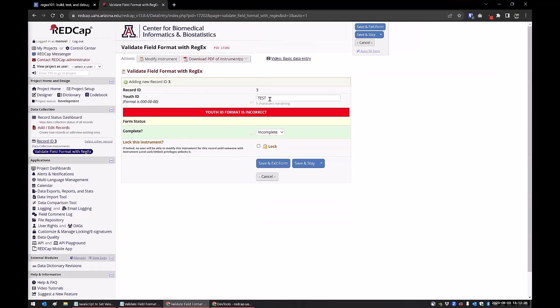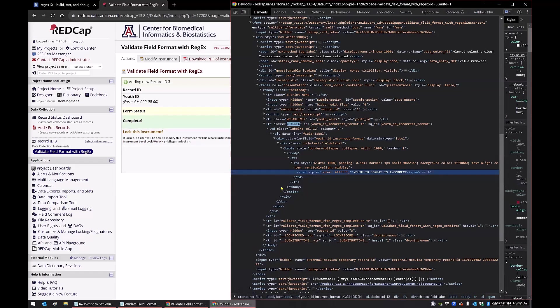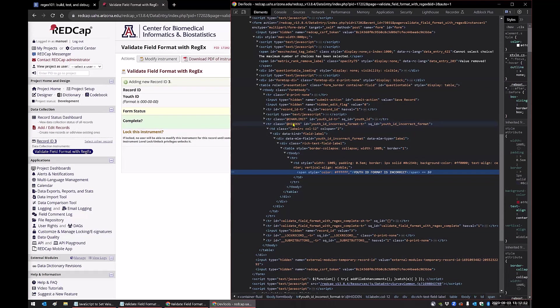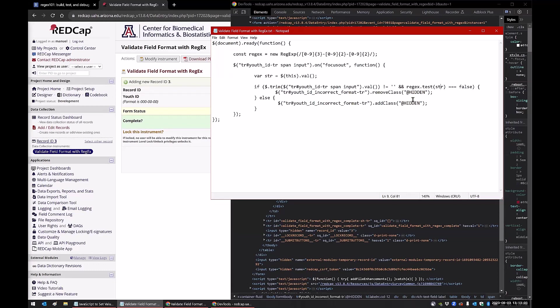If I go back and I enter a value and I tab out of it, now it's gone. If I go back here, now you can see that that hidden action tag has been added. We're using JavaScript here to either remove the class or add the class, depending on if we want to show that value, that banner.